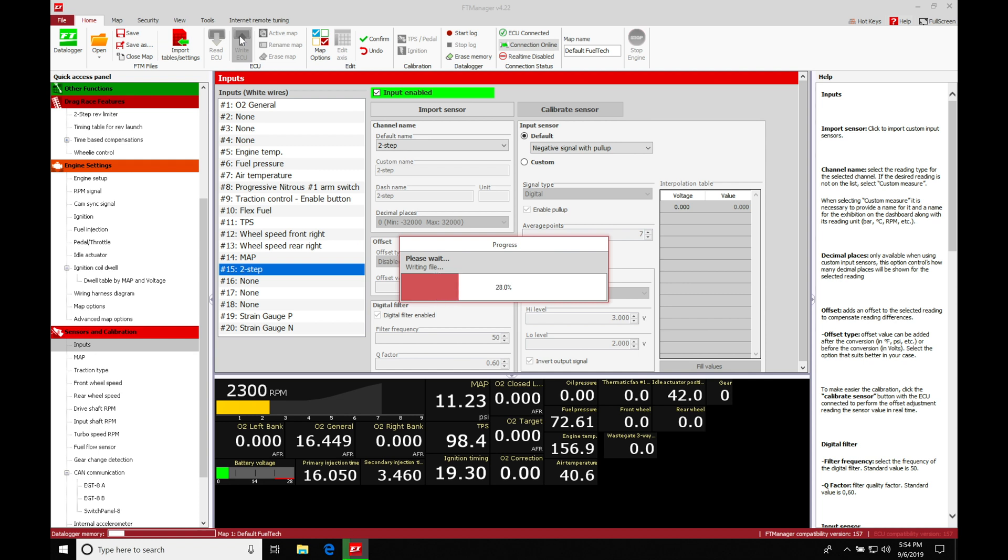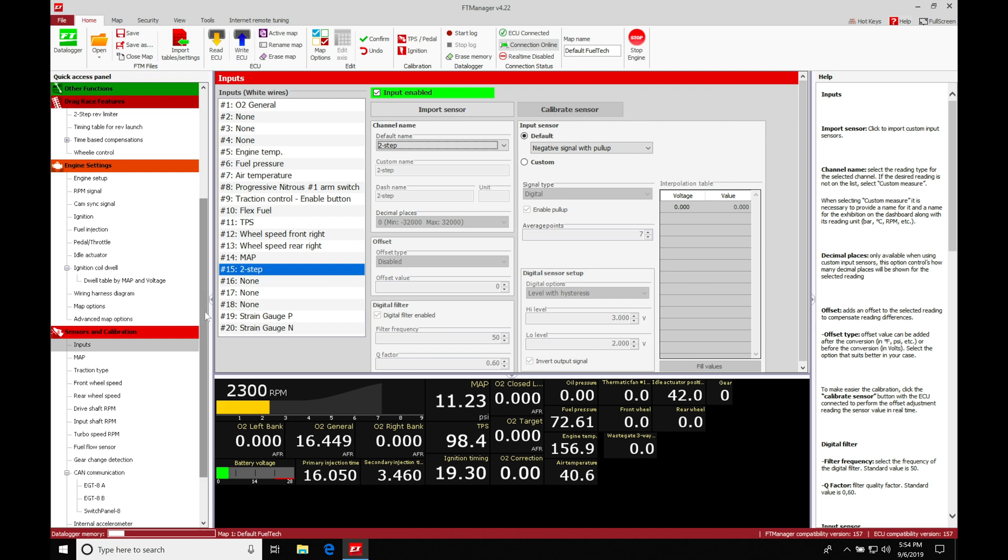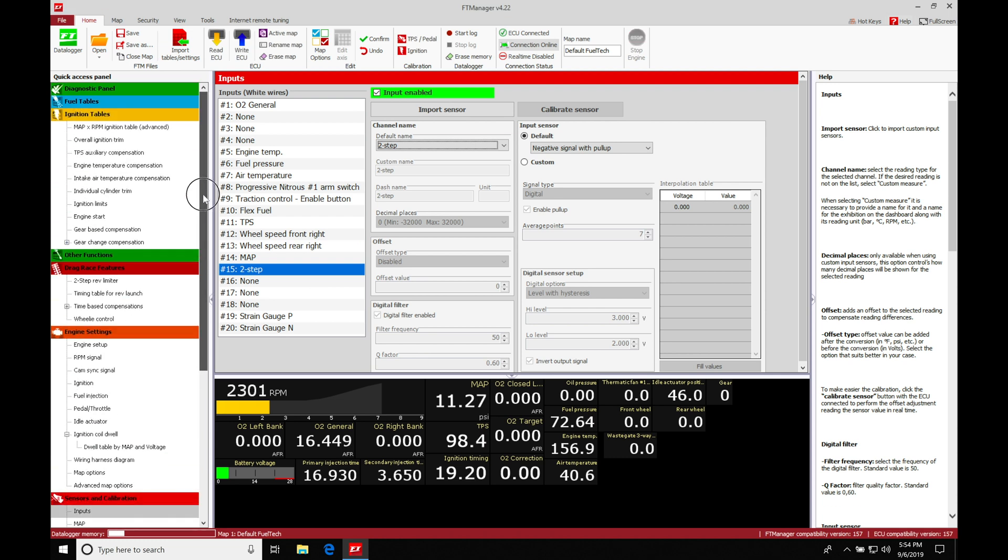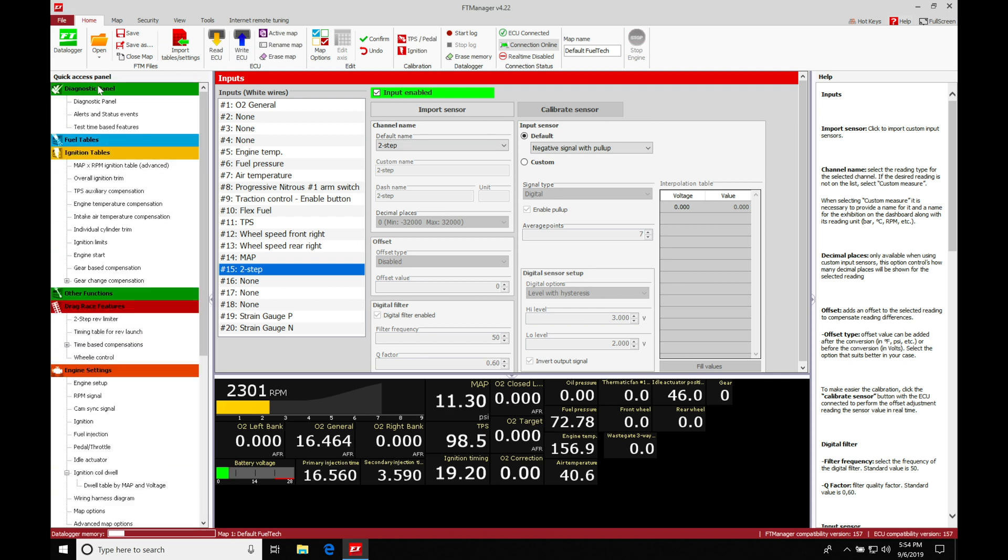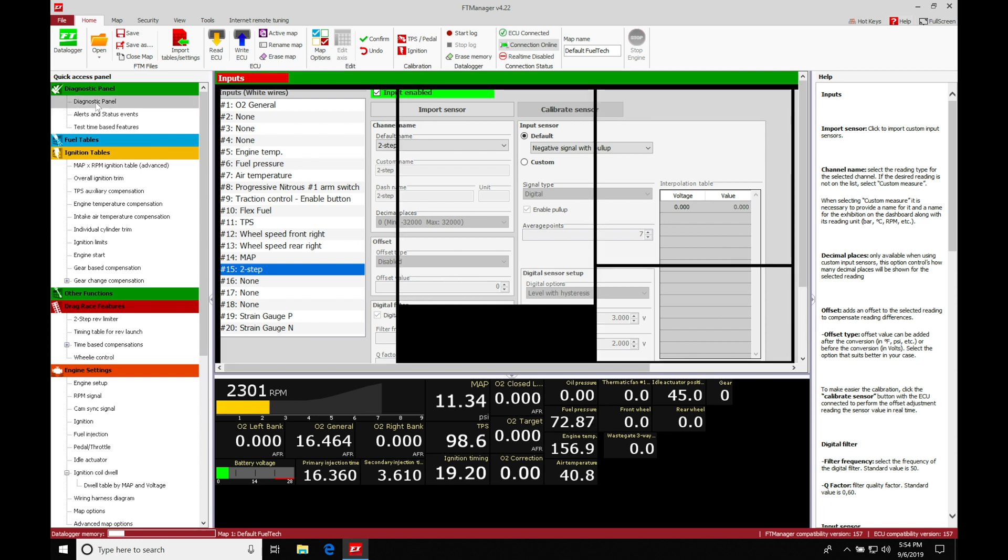Then we're going to go and check the status of this and make sure it's actually showing that it's working correctly. So we're going to move up here under the diagnostic panel. We'll move into the diagnostic panel tab.